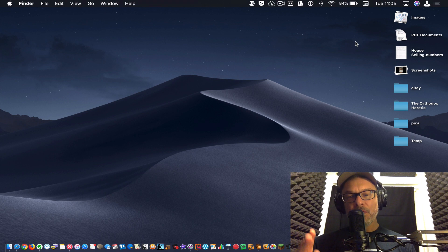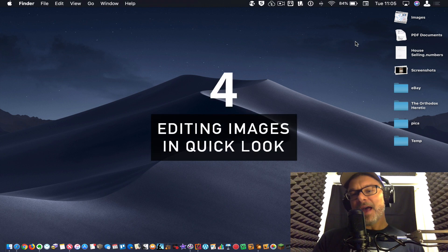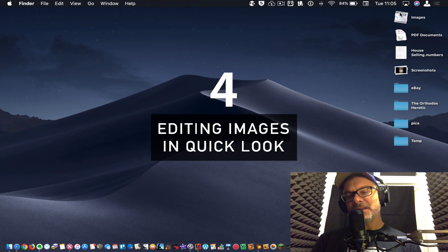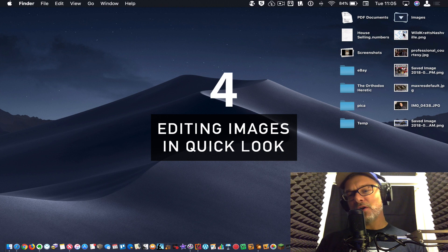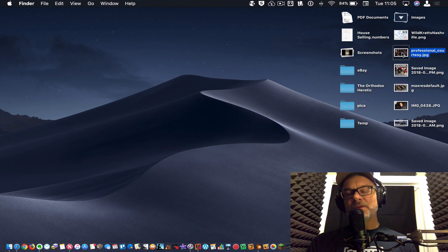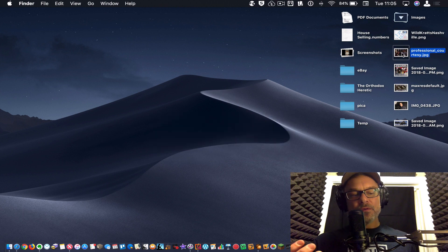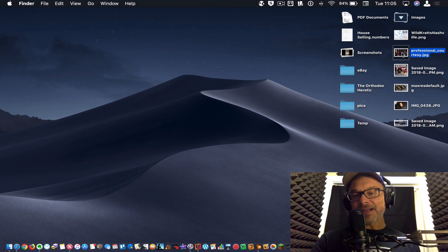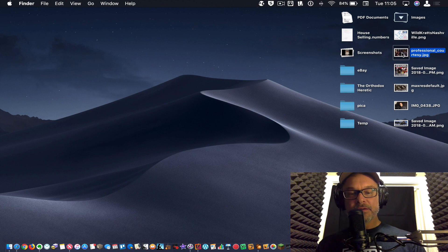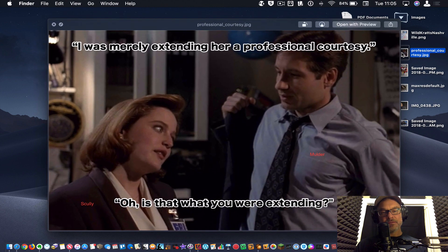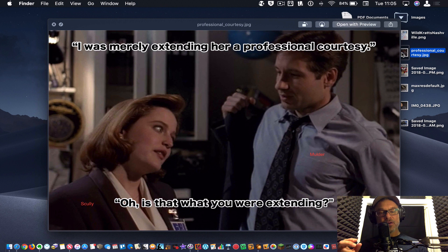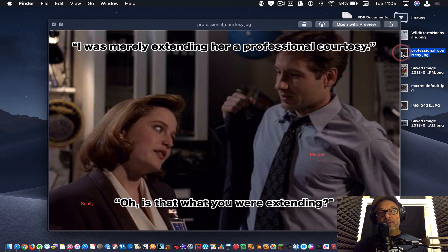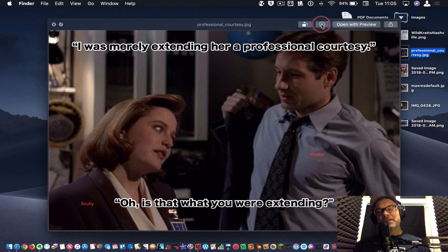Number four is the ability to edit in Quick Look. So I'm going to pop these images back open again here and we'll choose an image here. So as you know, hopefully when you select an image, you can hit the space bar and get a preview of that without opening up the preview app. It's called Quick Look. So now you have editing abilities within Quick Look.